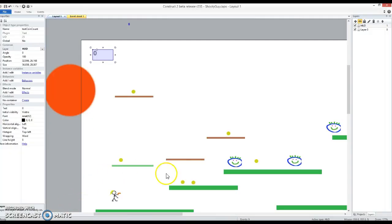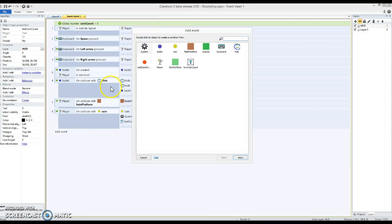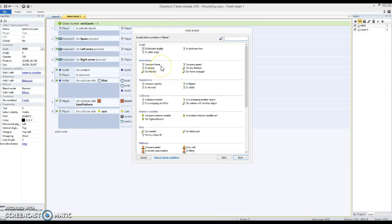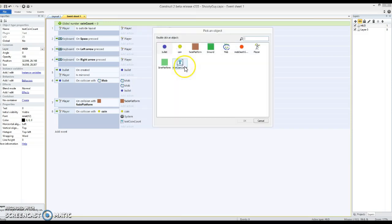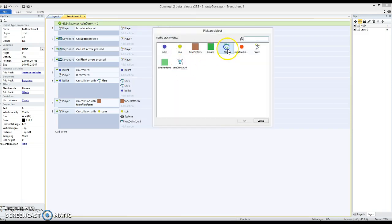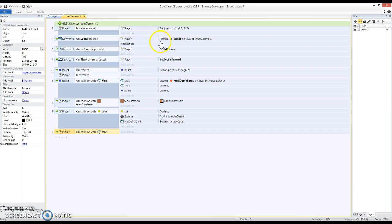Let's make that happen. So the obvious first thing I'm going to do is when my player on collision with a monster, mob I call them, I'm going to just set them back to the beginning for now.